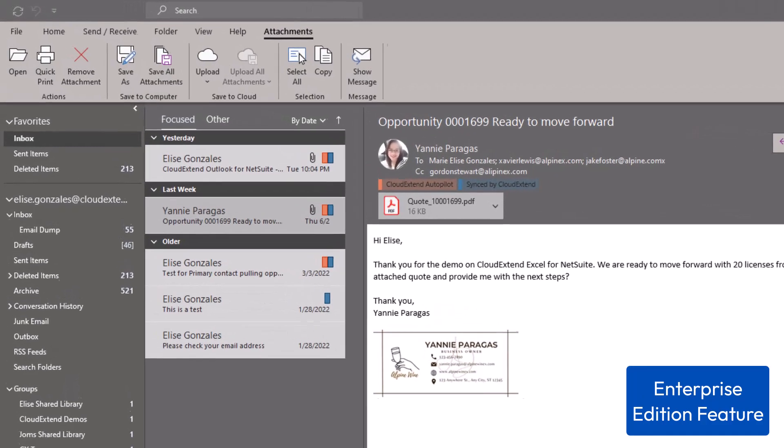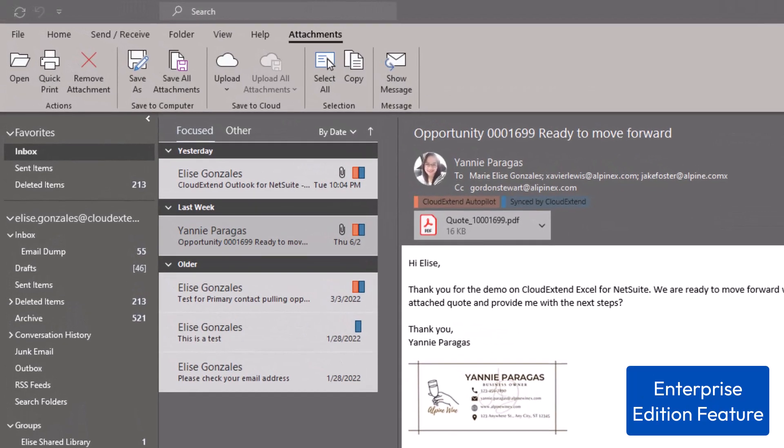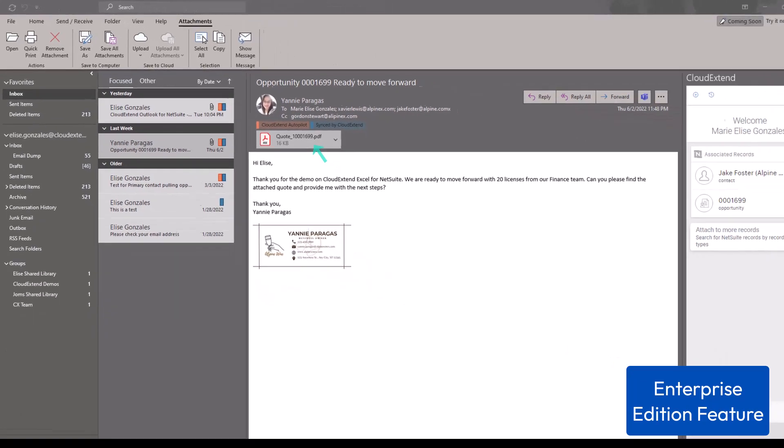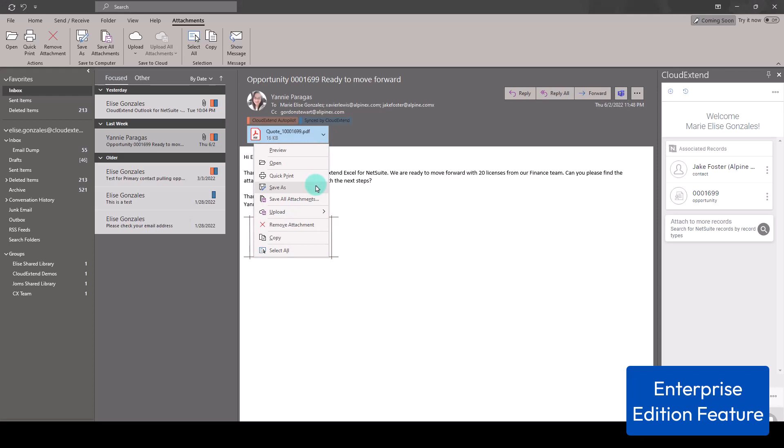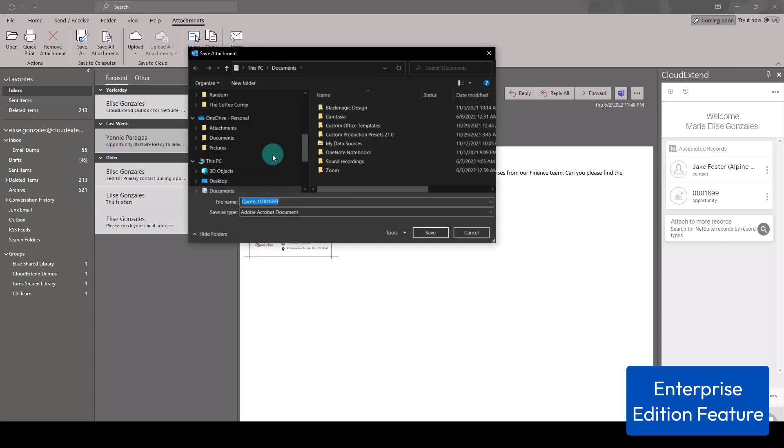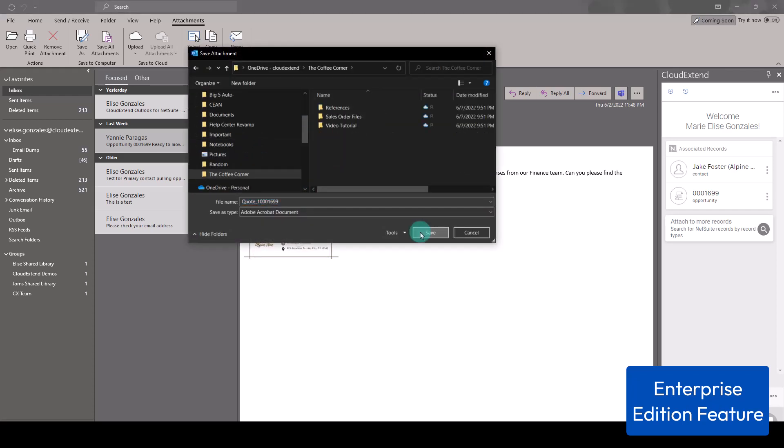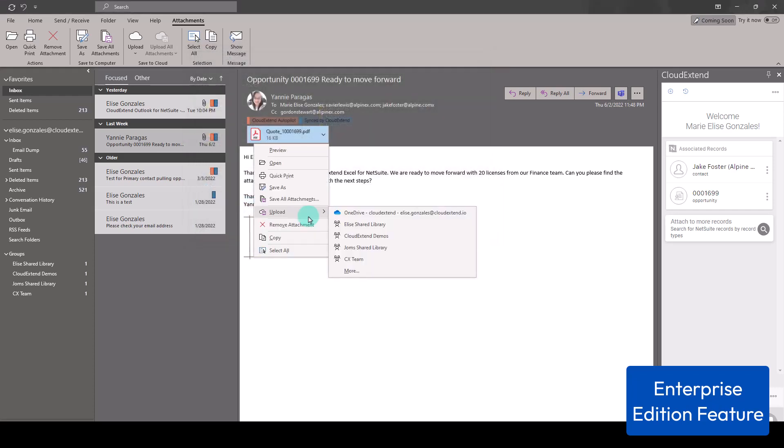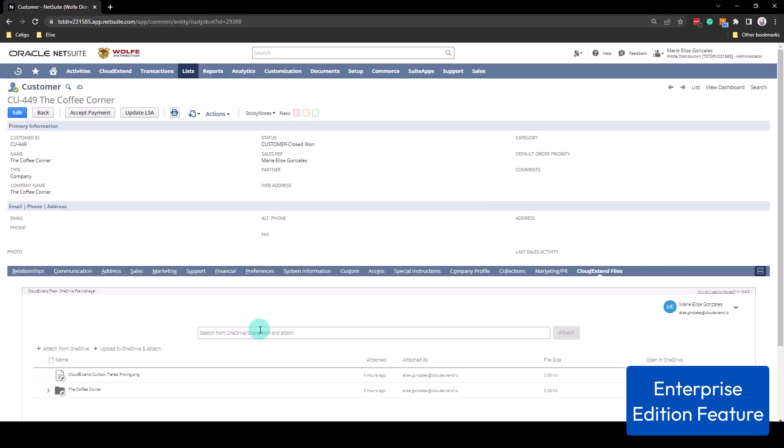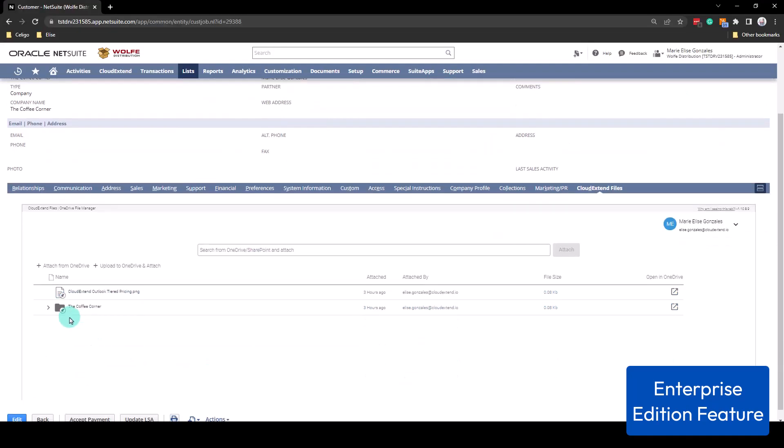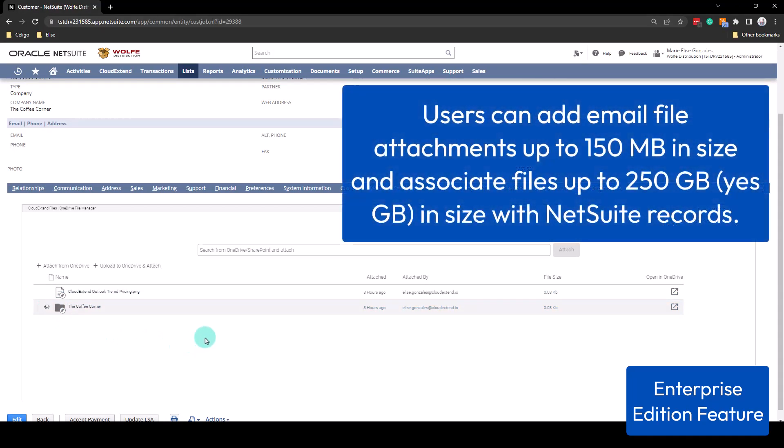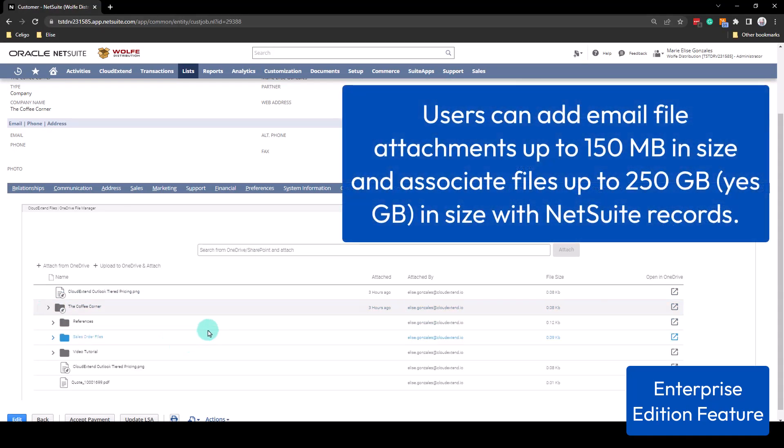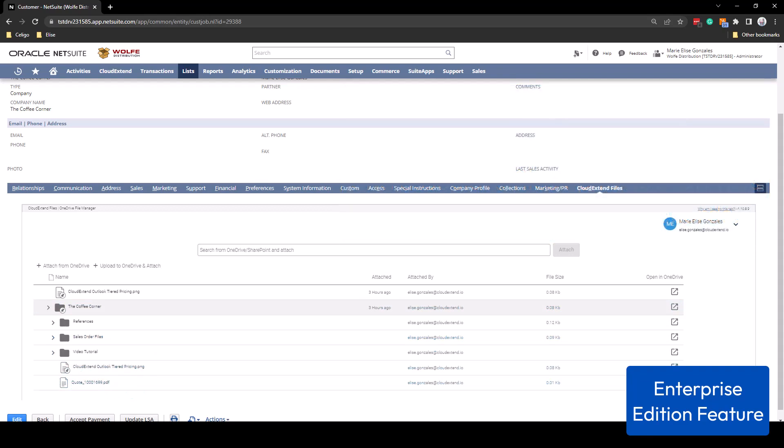Lastly, I want to show you how you can attach files from your inbox. From here, I want to save this attachment to the folder of the Coffee Corner. Since my OneDrive is enabled on my desktop, I can click Save As and go to the folder where I want to store the file. Or you can hover to Upload and select to the location where you want the file to be stored. Since these are links from your OneDrive and SharePoint, this does not consume any NetSuite storage space.